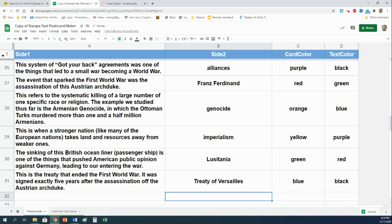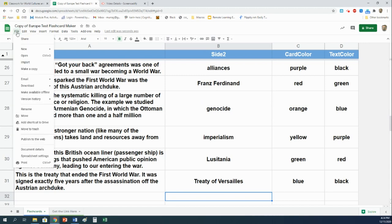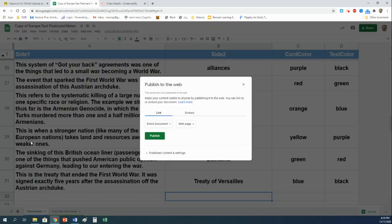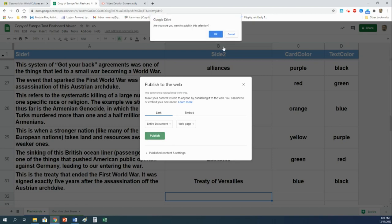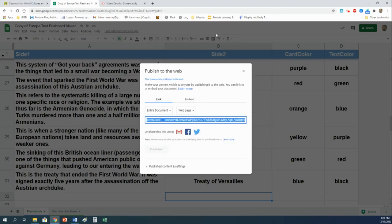Once you have this all filled in, you are ready to go ahead and create your flashcards. Don't worry, it's going to be super easy. First step, go to File right here. Go to Publish to the Web. Click on it. You don't need to worry about changing anything. Just click Publish. And then OK.